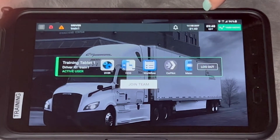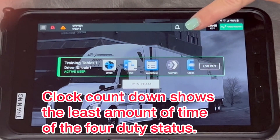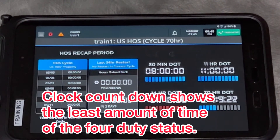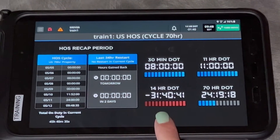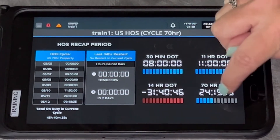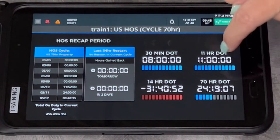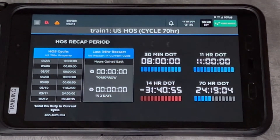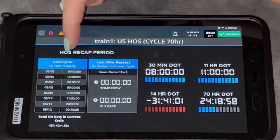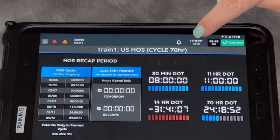Beside the notifications is your 14-hour or 11-hour clock showing whatever time you're running down to. If you touch it, it shows how many hours you have available right now across all four rules, and whichever one you're running out of first is the one that's displayed. It also shows your last seven days and what you're going to get back on your 70-hour clock.